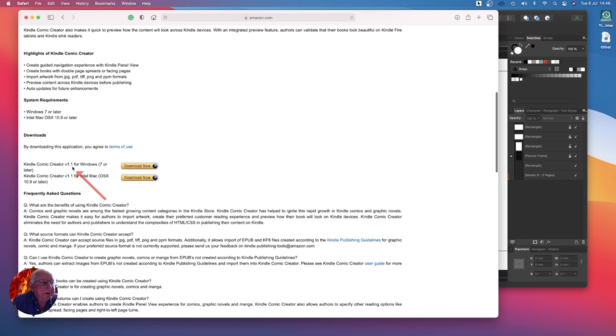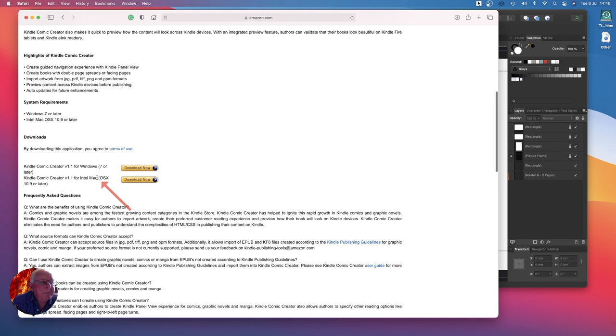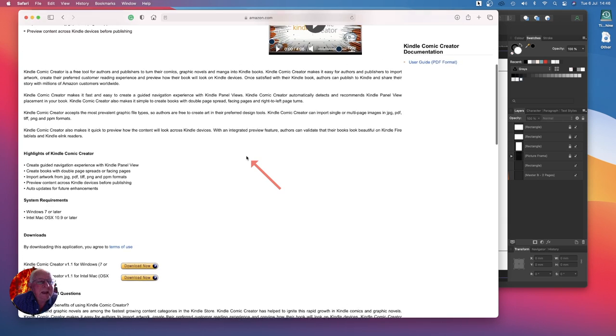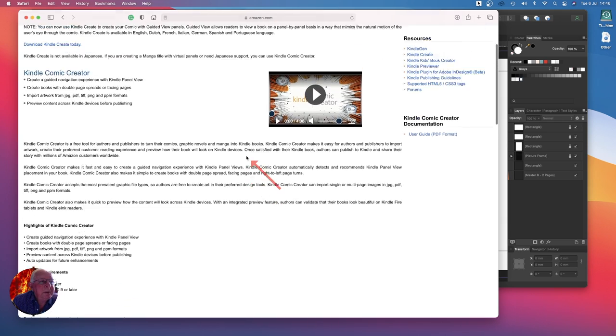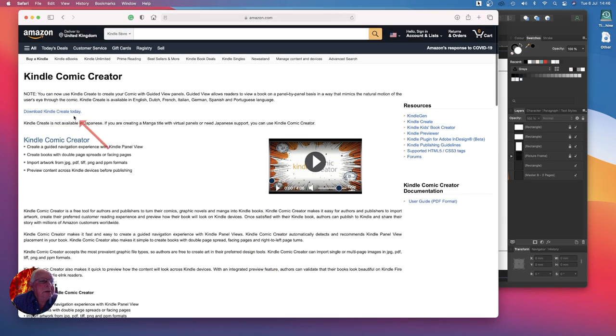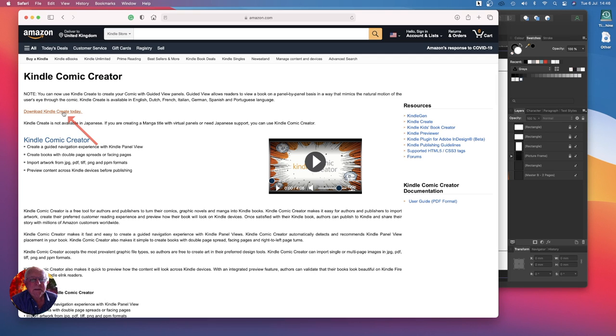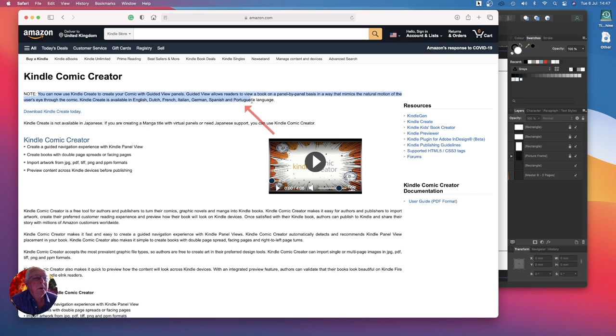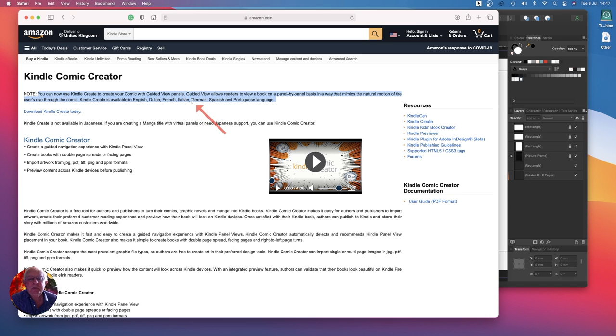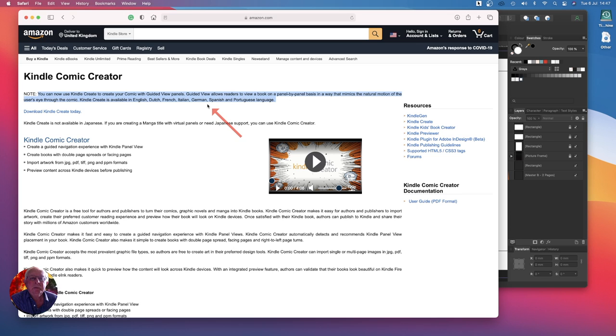Kindle Comic Creator for Windows or for Mac is a standalone comic creator. But if you go up here and download Kindle Create today, Kindle Create allows you to do comics. You can now use Kindle Create to create your comic with guided view panels. That means they come up on the screen exactly on the iPad, they come up on a panel by panel basis in a way that mimics the natural motion of the user's eye through the comic.